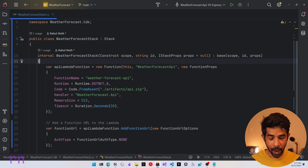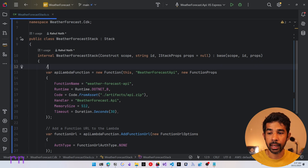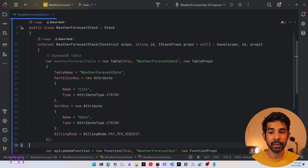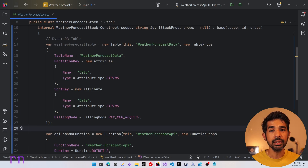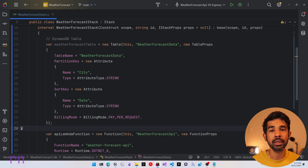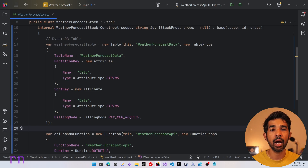Before we add the function, let's add the table. We'll add a DynamoDB table and paste the code — this is creating a new table specifying Weather Forecast Data, with a partition key and sort key of city and date, and a billing mode of pay-per-request. If we were to run CDK deploy, this would try to create this new resource, but we already have this resource inside our AWS account, so we don't want to be deploying it.